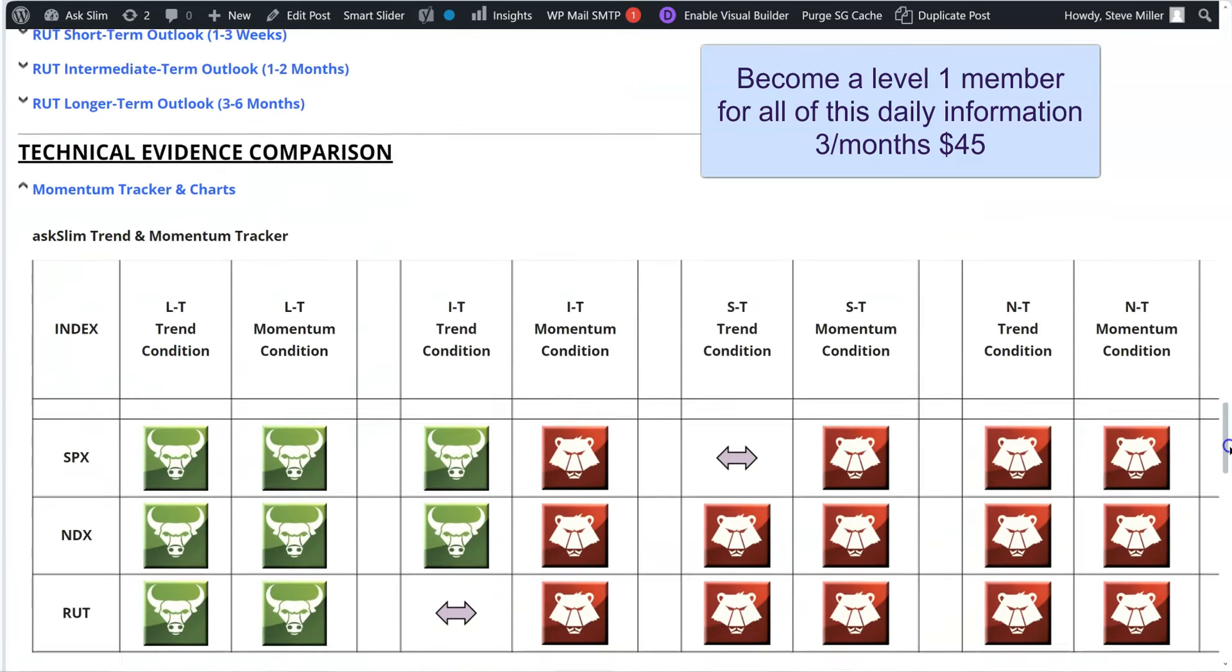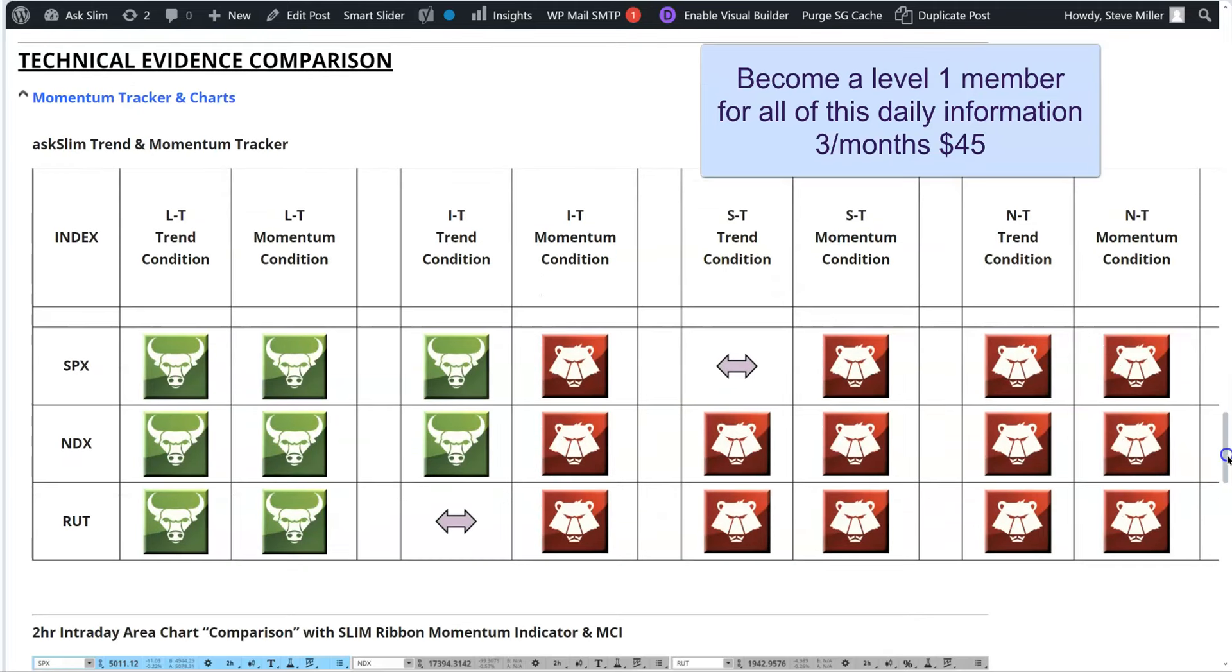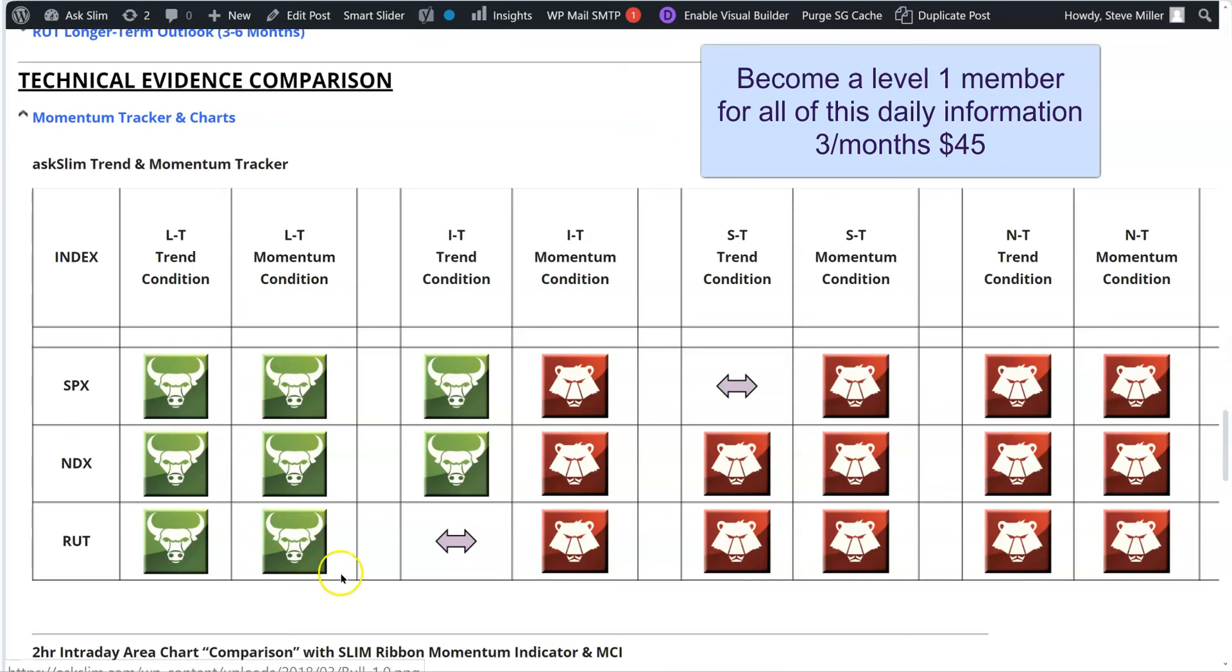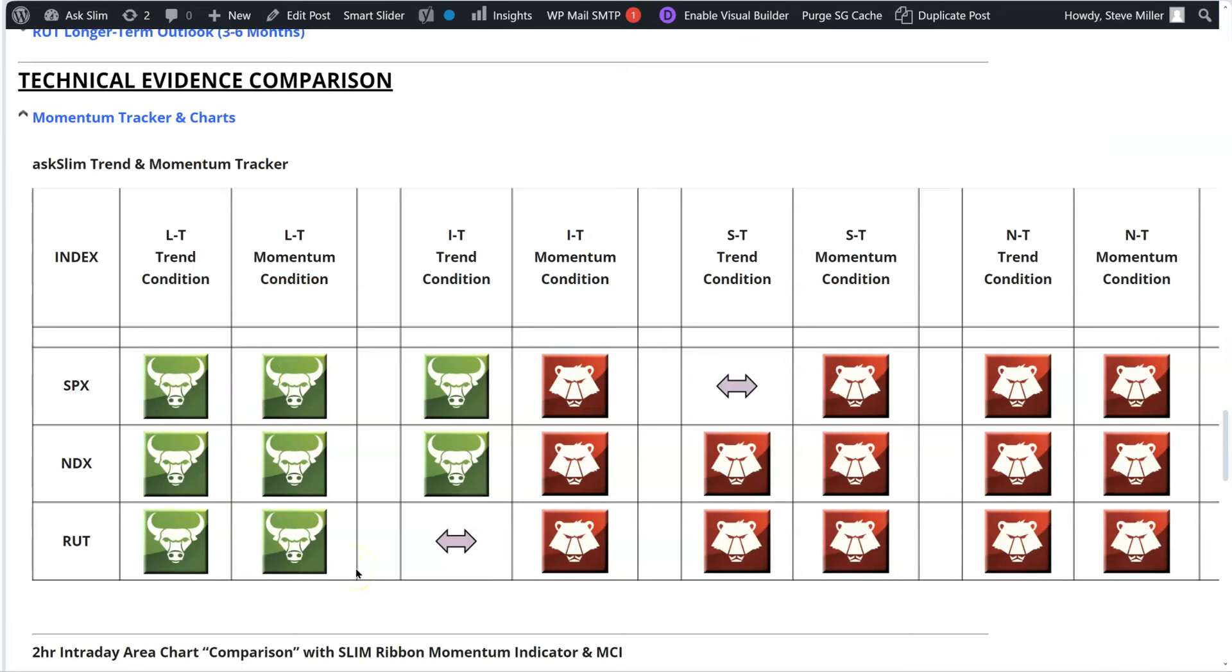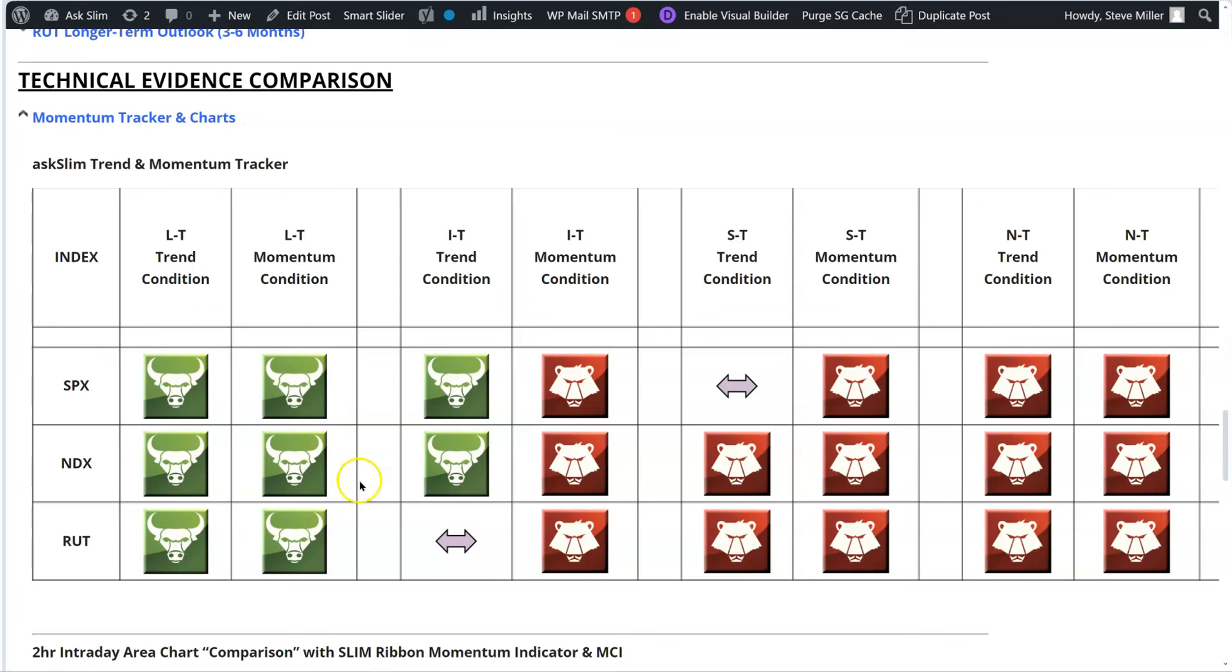And I love this chart. I mean, this is really a great chart to be looking at because it gives you the particular index, and you just read it across. Long-term trend condition, long-term momentum condition. These are all positive. This is really a bull market indication. The intermediate trend condition right over here. The Russell has turned neutral, but the other ones are still positive on intermediate trend. And the momentum conditions, of course, are negative. So again, all of this, looking at this longer term and intermediate term, gives us signs that we are in a corrective period.